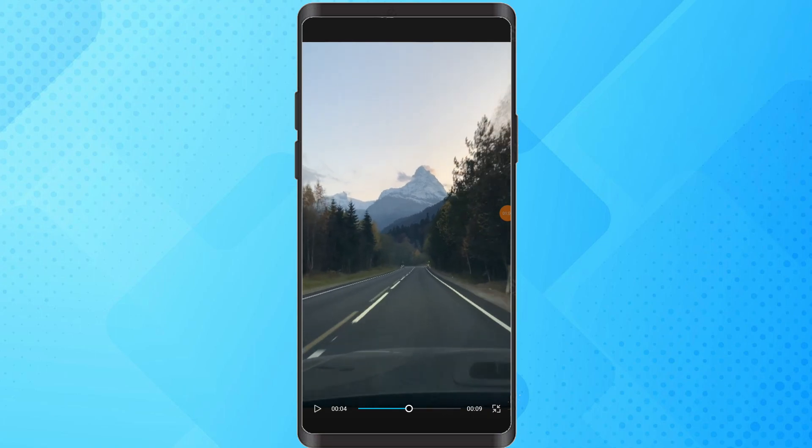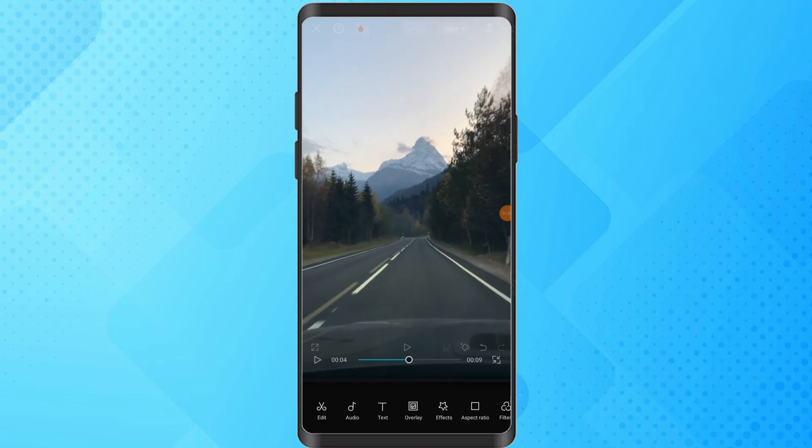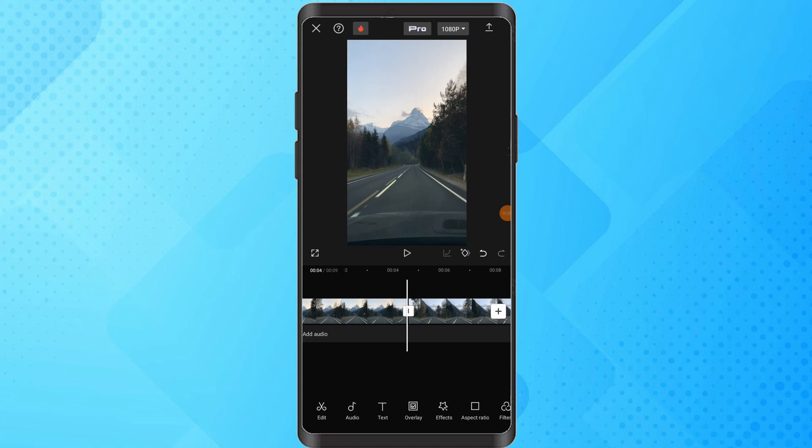Once you are satisfied with the full screen video, tap export. And that's it. If you found this tutorial helpful, please consider subscribing and liking the video.